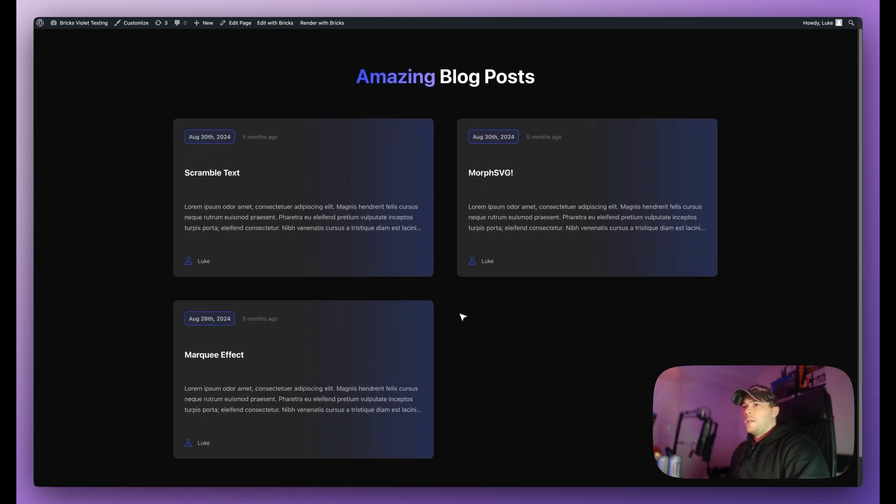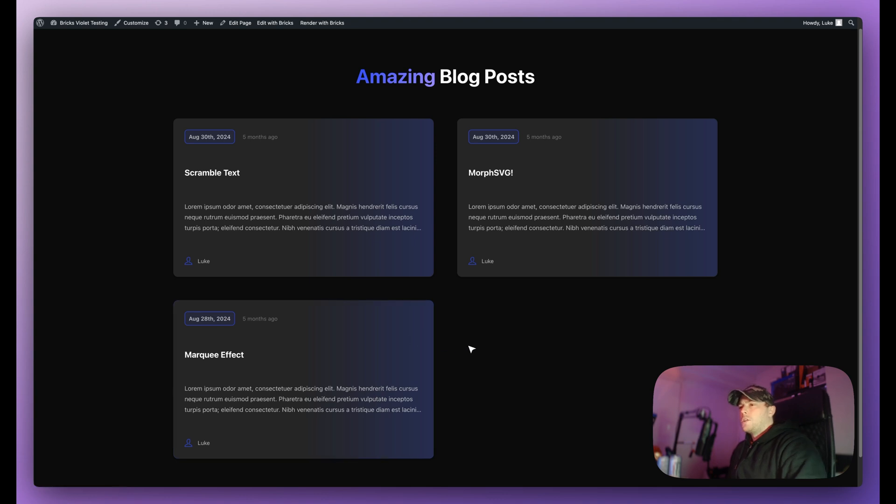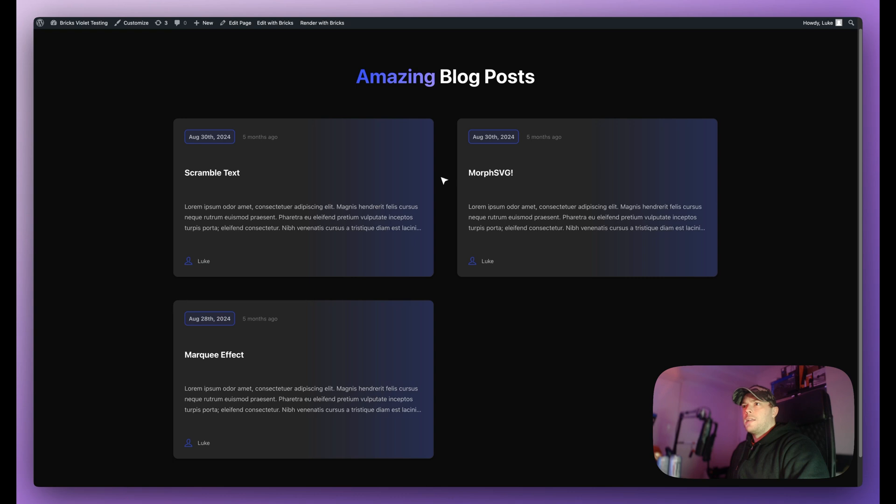So what we want to happen is when we hover over each card we want to display the featured image on the cursor and we can now do that thanks to Motion Page, but there's just a few prerequisites that we need to do. So first of all let me open Motion Page and I'll show you step by step how we're going to achieve this.